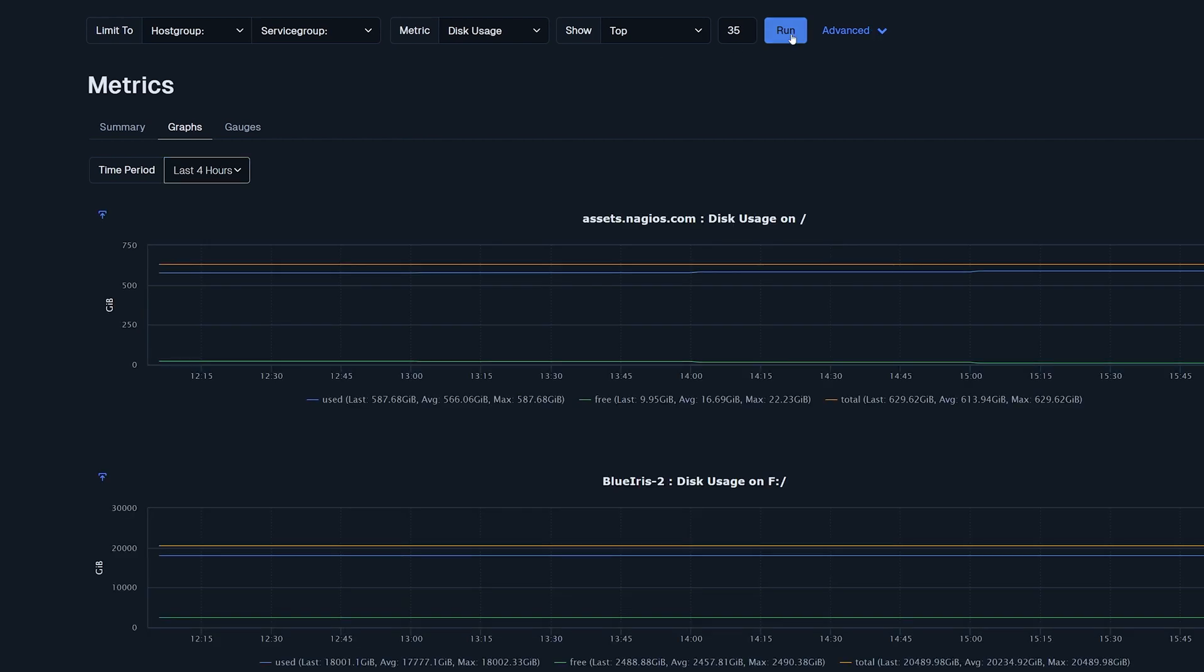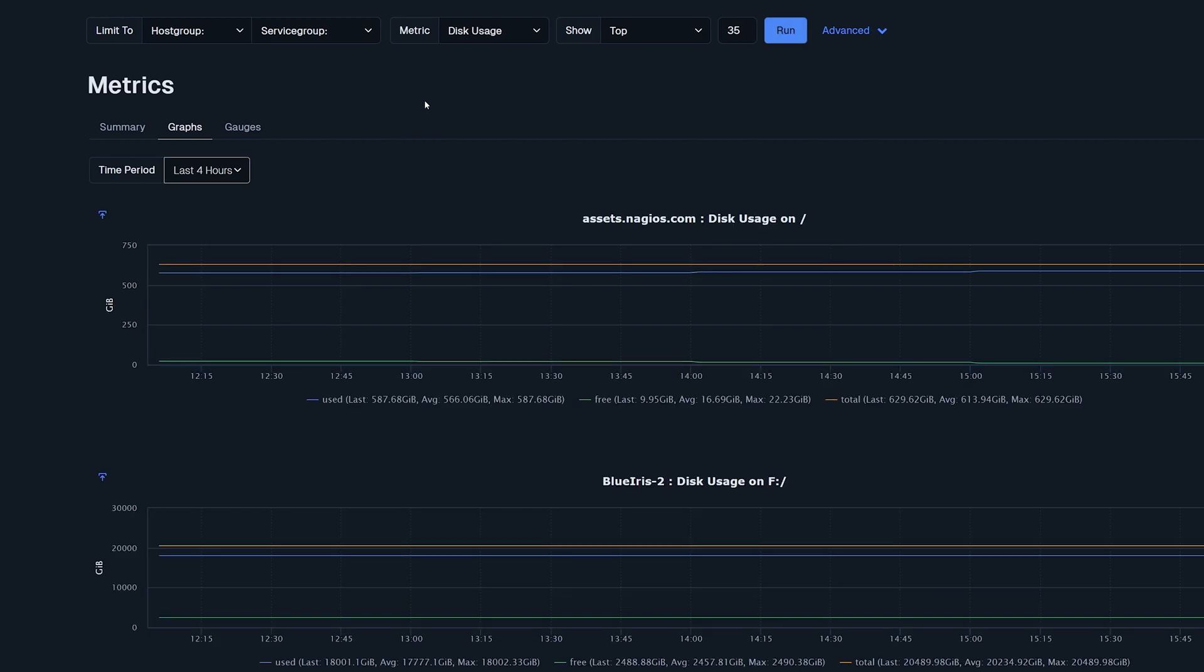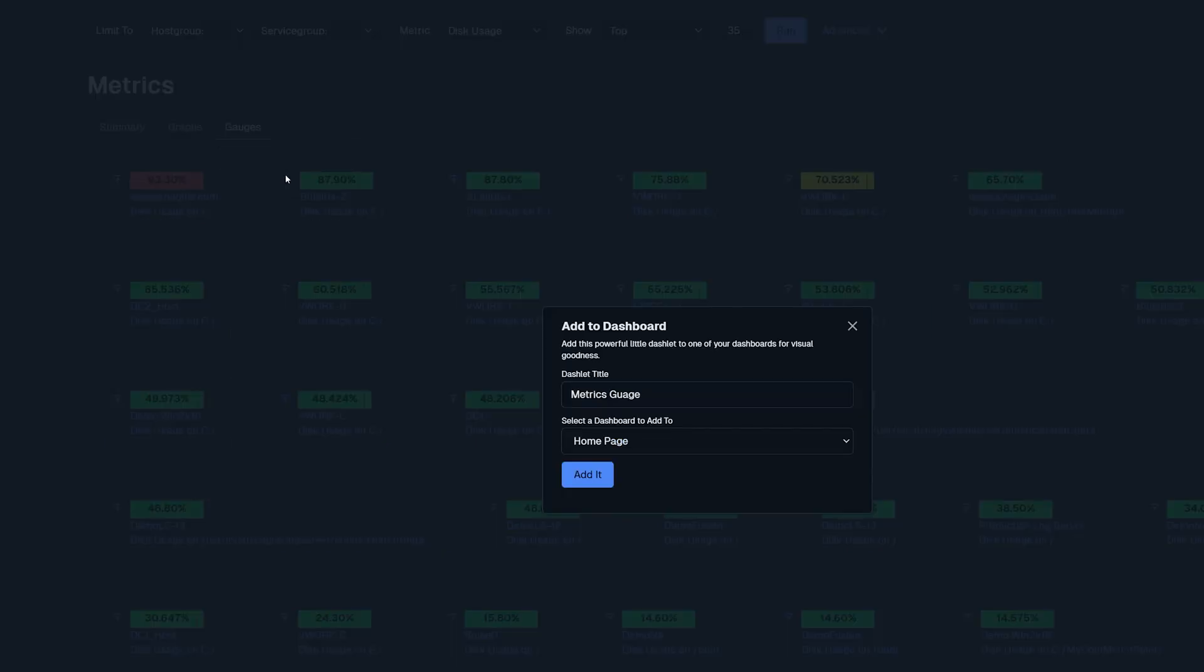The last tab is gauges. This allows you to view certain information about a host and its status. You could add this to a dashboard by clicking the up arrow next to the gauge.